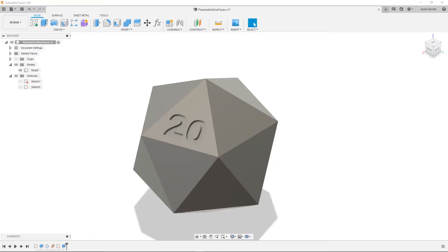Hello everyone, so today's video should be a pretty short one. We're going over how to parametrically add text onto dice.